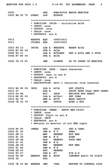Most assemblers also include macro facilities for performing textual substitution, for example to generate common short sequences of instructions as inline instead of called subroutines. Some assemblers may also be able to perform some simple types of instruction-set-specific optimizations. One concrete example of this may be the ubiquitous x86 assemblers from various vendors — called jump sizing — most of them are able to perform jump instruction replacements: long jumps replaced by short or relative jumps in any number of passes on request.